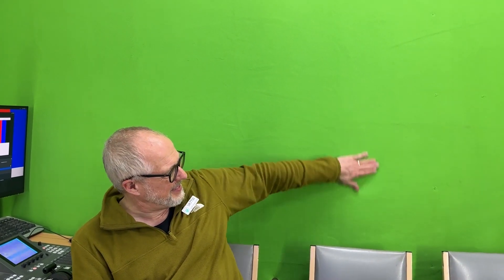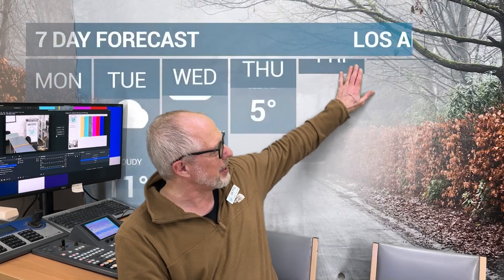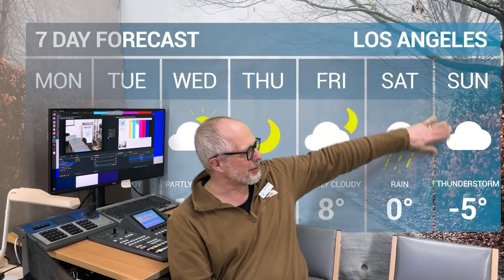There's a green screen behind you too, so we can key anything — we could put a dinosaur chasing you behind you or something like that. We could do a weather presentation. We can do anything.